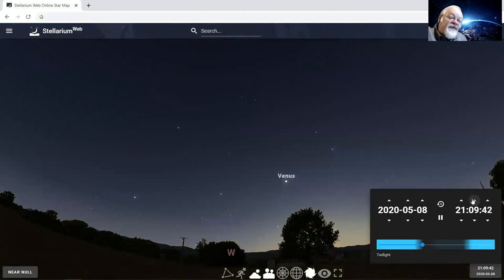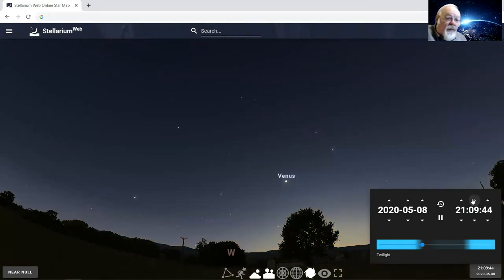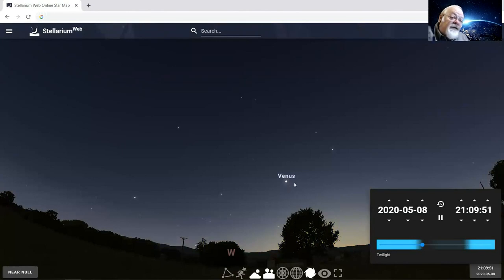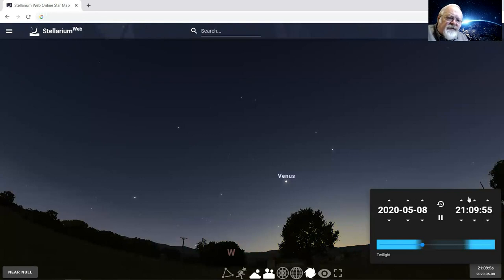You can even download Stellarium for yourself at home on whatever computer you have. Venus is the second planet from the sun. It's the hottest planet in the solar system, and it's just brilliant white in the western sky at sunset. But what we're excited about this month is we're going to move to the eastern sky.